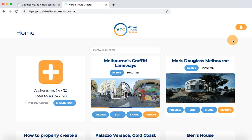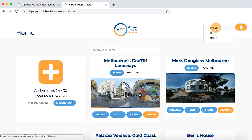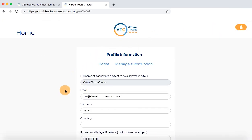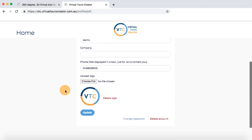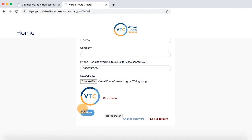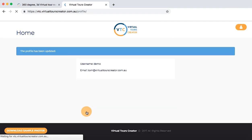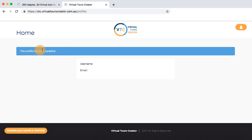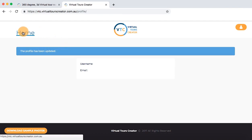Simply click on the icon in the top right hand side corner and choose profile. Scroll down to the button called choose file and upload your logo. The important thing is that to properly display the logo it has to be on a square background, preferably 400 by 400 pixels. We have a separate video on that if you need more information. Remember if you don't click upload, your logo will not be confirmed — you have to see a confirmation message. Now go back home and let's start making tours.